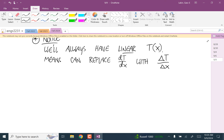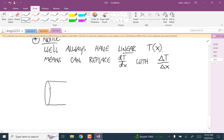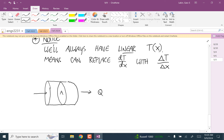To draw a picture of what's going on: if this is the path of heat transfer, Q is going through the material in this direction. A is the cross-sectional area perpendicular to that flow, and x is the coordinate along the path.